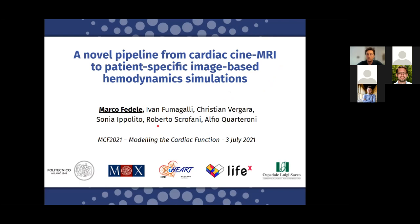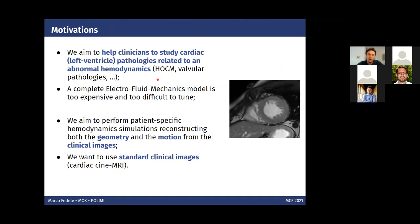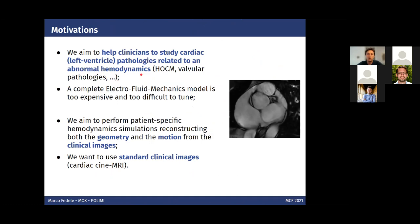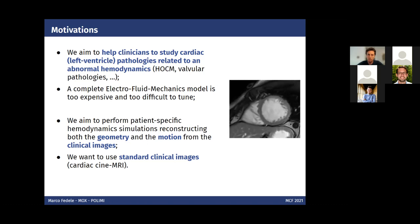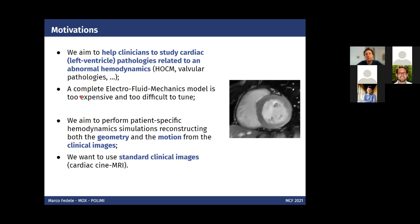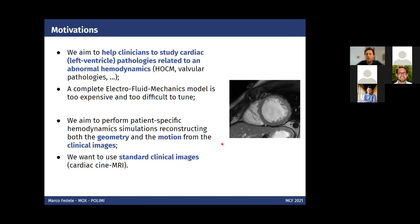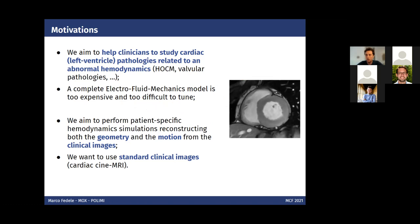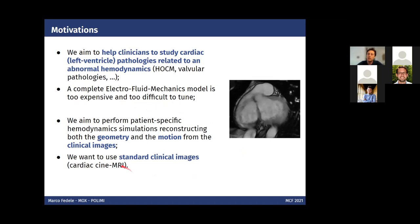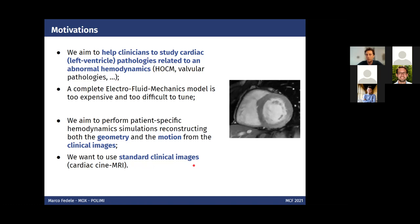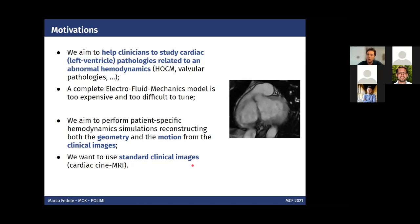The motivation comes from clinics, aiming to study pathologies related to abnormal hemodynamics, such as hypertrophic cardiomyopathy or valvular pathology, with a focus on the left ventricle. Performing a complete electro-fluid mechanics model is very challenging, so the approach is to perform hemodynamic simulation driven by motion from medical images, relying on standard clinical images — specifically cardiac cine MRI — available in almost all hospitals worldwide.